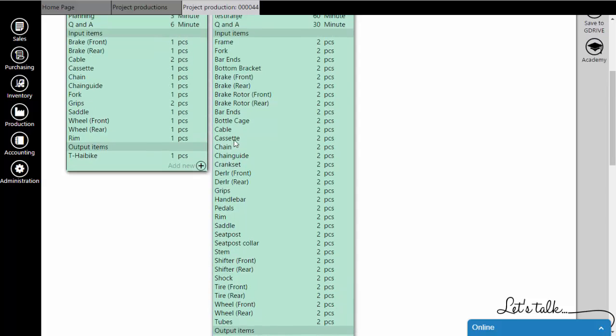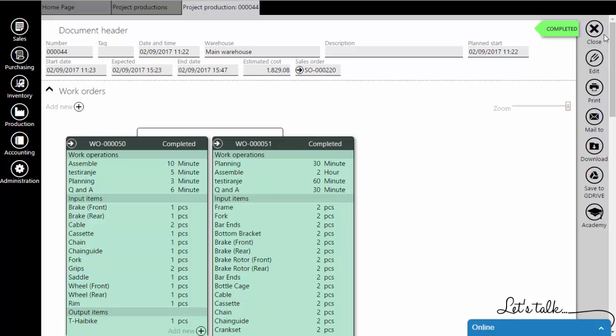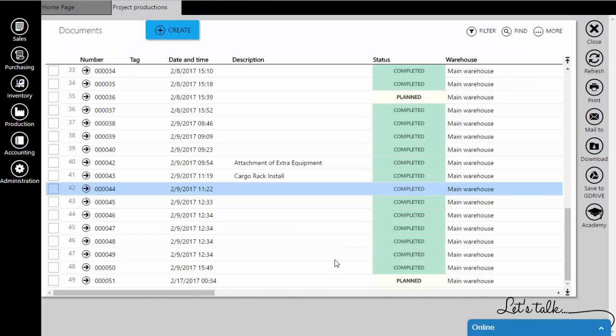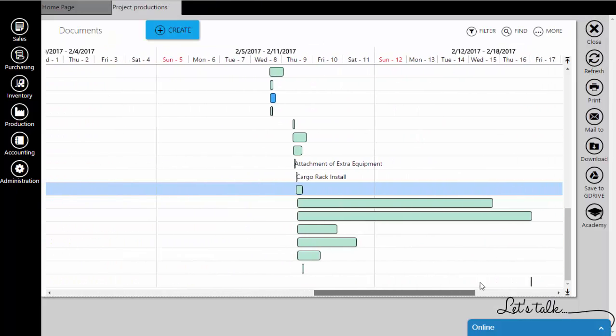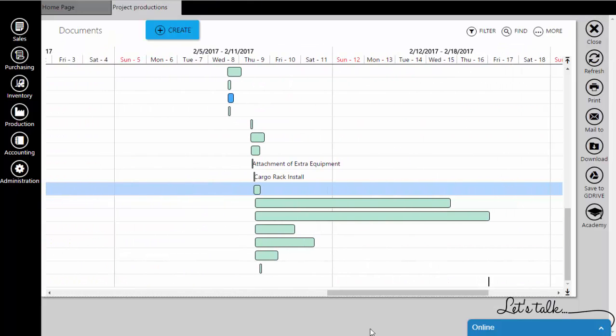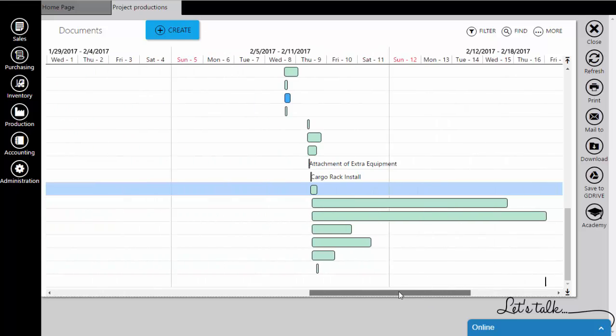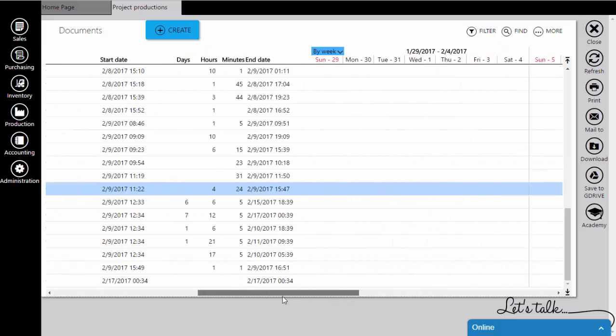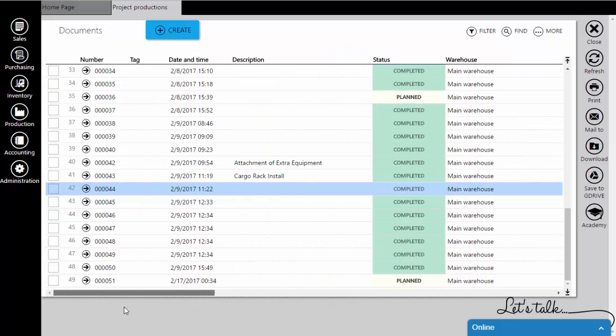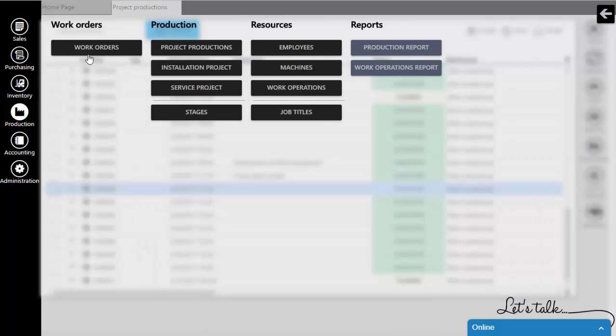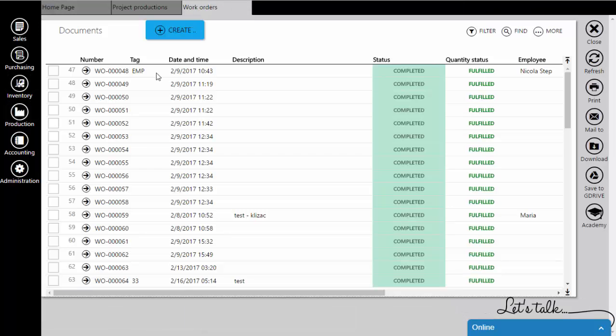Another component is so-called Gantt chart. Gantt charts represent an easy way to organize and schedule time execution for each work order in the production project. Also, Gantt charts are available in Production Lists.